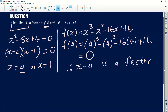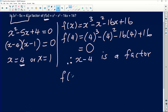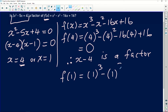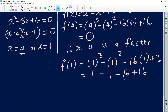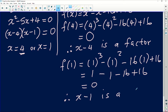Now let's check if x minus 1 is also a factor. We substitute x equals 1: f(1) equals 1 cubed minus 1 squared minus 16 times 1 plus 16. This gives us 1 minus 1 minus 16 plus 16, which equals 0. Since the remainder is 0, it confirms that x minus 1 is also a factor of this function.